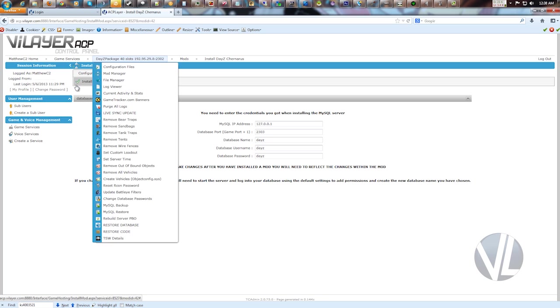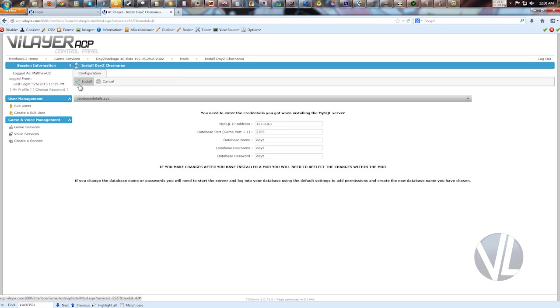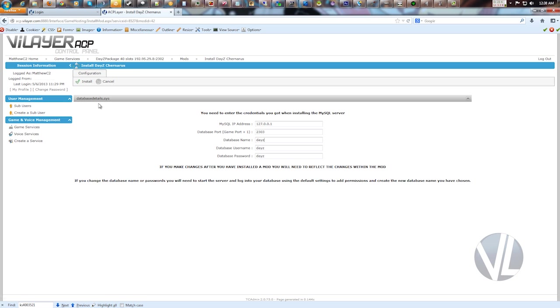Once you're done with that, go ahead and click install. That'll install the map with that information. As long as you put the correct information in, it'll work fine.